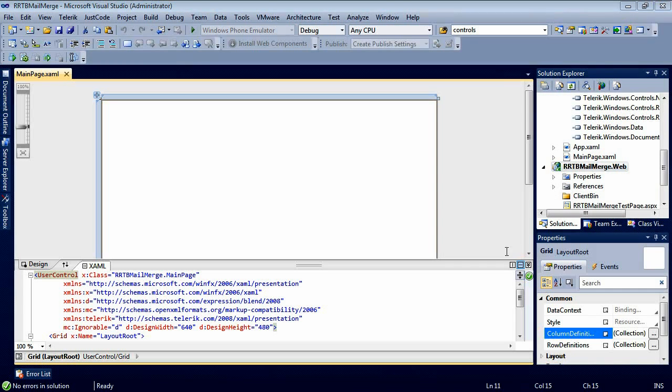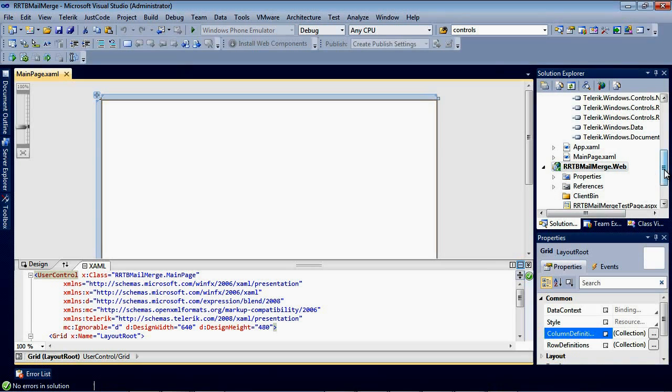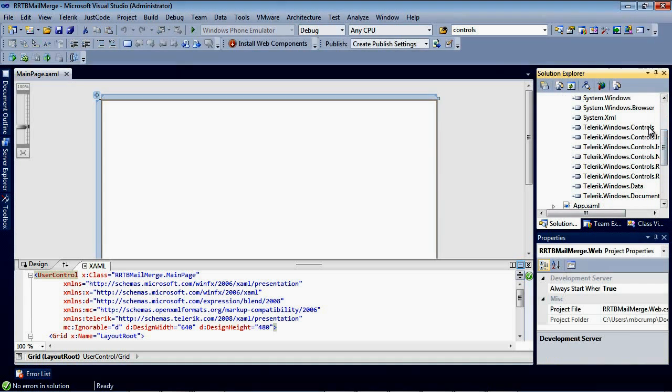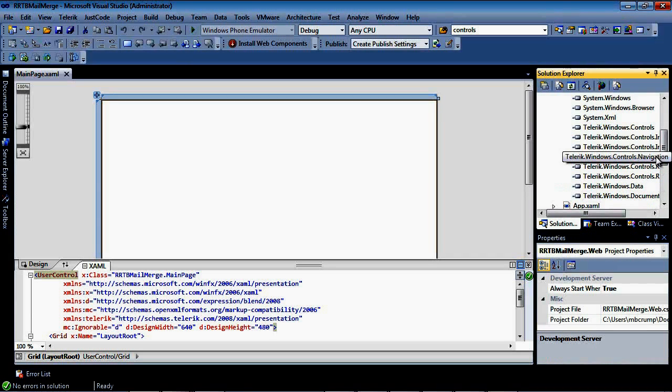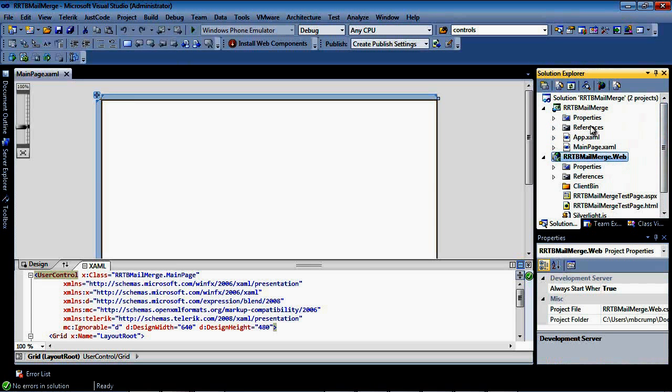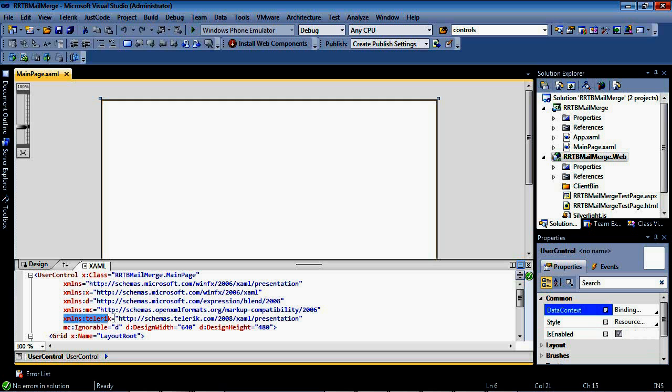Now that our project is finished spinning up, you'll notice that it went ahead and it added several controls automatically for us. We'll just close out of References. And if we come back to our UserControl, we can see that it added the XML namespace Telerik for us.